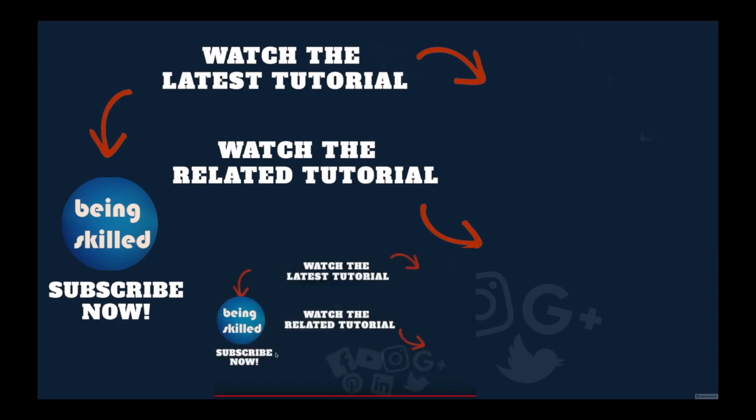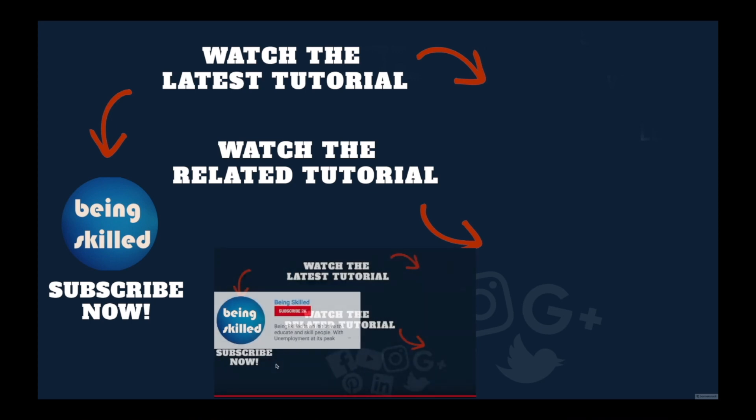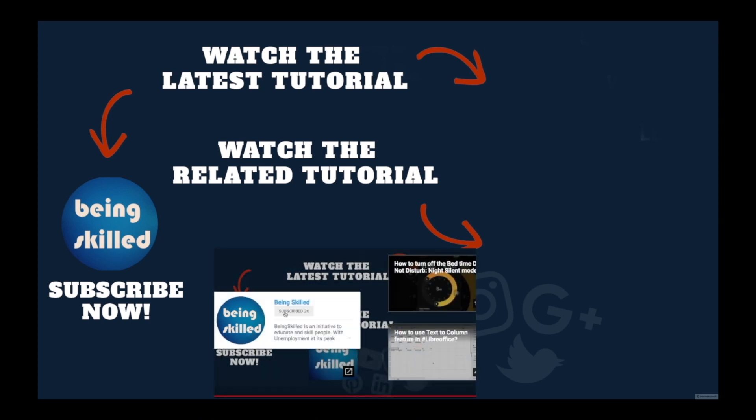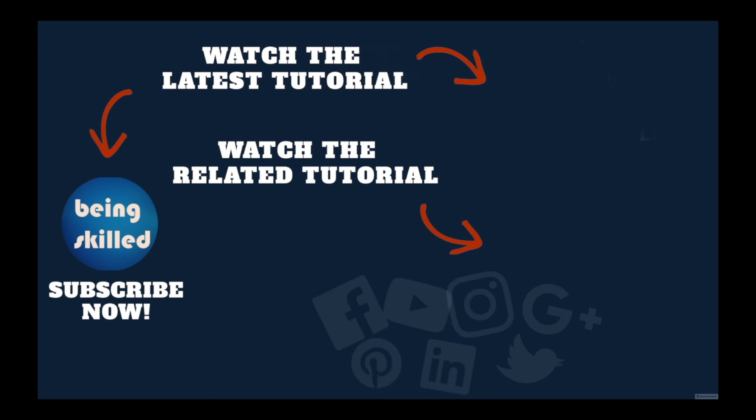Thanks so much for watching this tutorial. If you liked it, please subscribe to our YouTube channel, and if you didn't, then leave a comment so that we can improve it further. Do watch these suggested tutorials to learn even more, and let us know what you want to learn on Being Skilled.